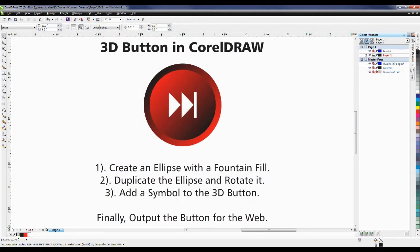Welcome to this tutorial on creating a 3D button in CorelDRAW in three simple steps. First, we're going to create an ellipse with a fountain fill, duplicate the ellipse and rotate it, and then add a symbol to the 3D button. Finally, we're going to output the button for the web. So let's get started.